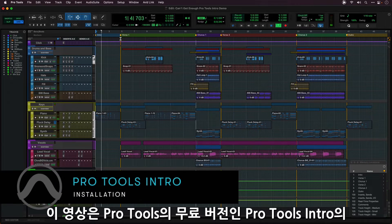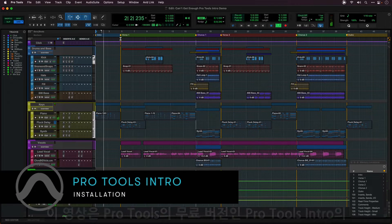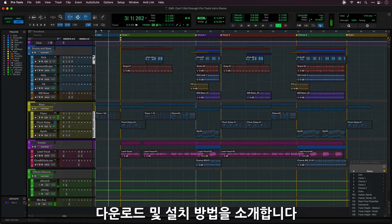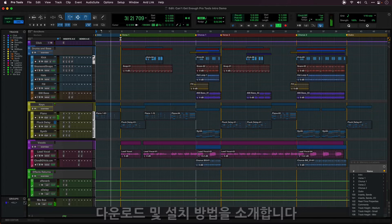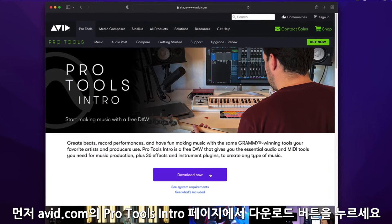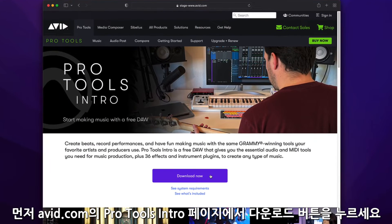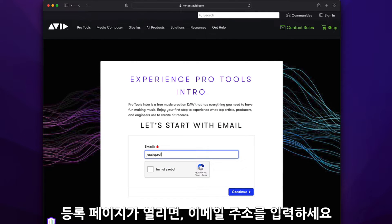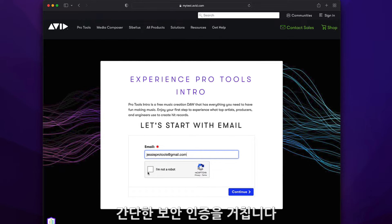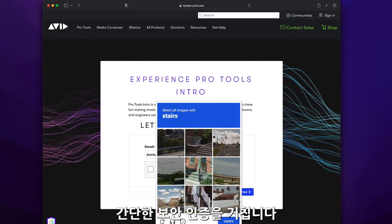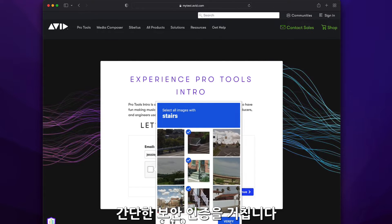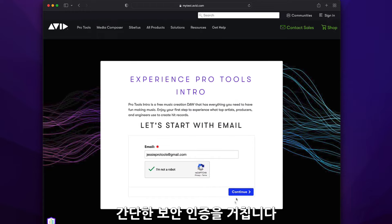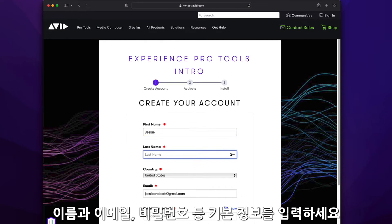This video will show you how to download and install Pro Tools Intro, the free version of Pro Tools. To get started, click on the download button on the Pro Tools Intro page at avid.com. You'll be taken to the sign up page and asked to enter your email address. Complete the security verification step, then enter your details.